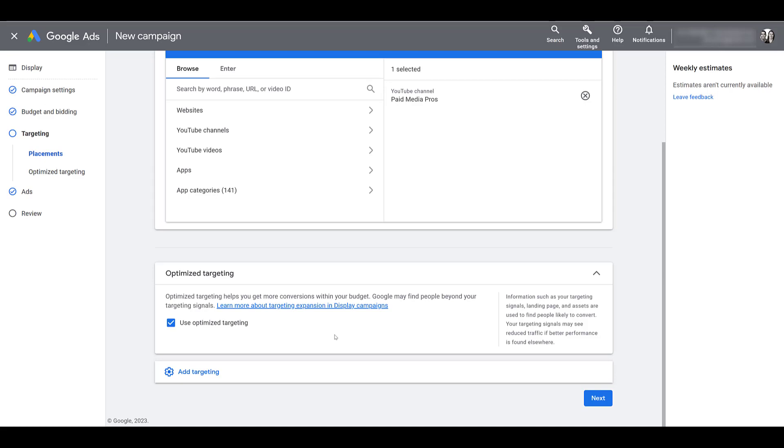It's just another way where Google's making the targeting expansion much greater than what you're actually going after. So it's an easy way to spend a lot more money than you want to and reach an audience that we have typically seen be not as qualified and not as relevant.